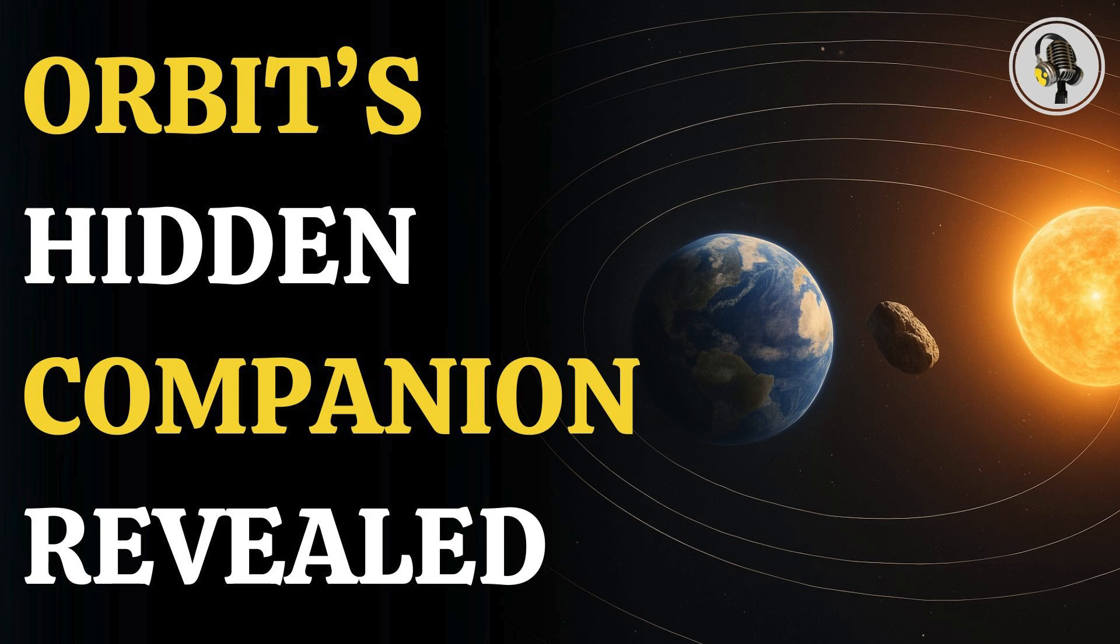Welcome to the We On podcast, where we explore fascinating stories and ideas from various fields. In this episode,